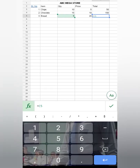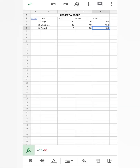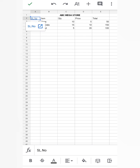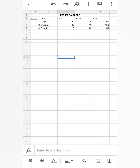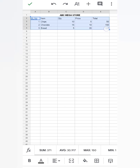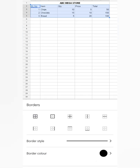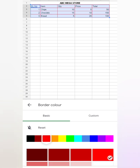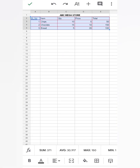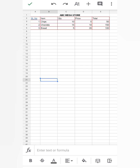Now we have to apply a border to the cells. For that, first select the cells, then touch on the border option and select All Borders. If you want to change the border color, you can choose a color from here. Click anywhere — border colors are changed.